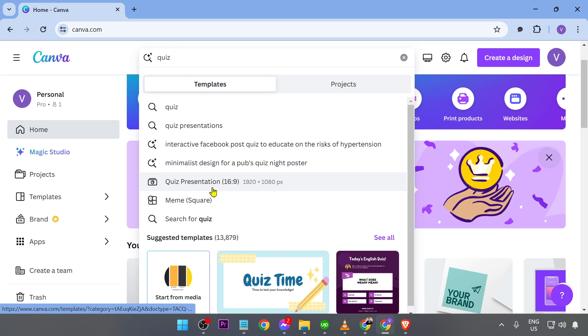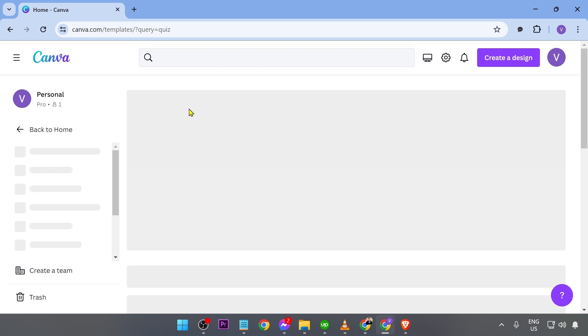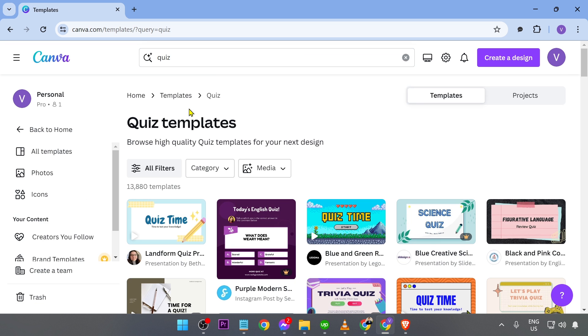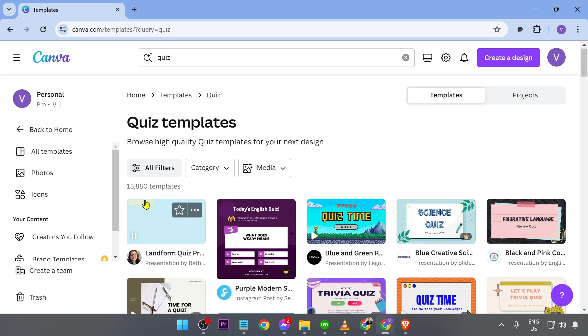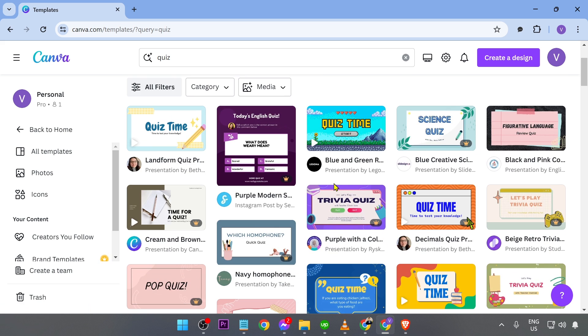Now, you have here quiz presentation. You can also go ahead and click this one. But basically, typing quiz is going to give you a lot more options. So this one, for example, you have here a lot of things to play with.